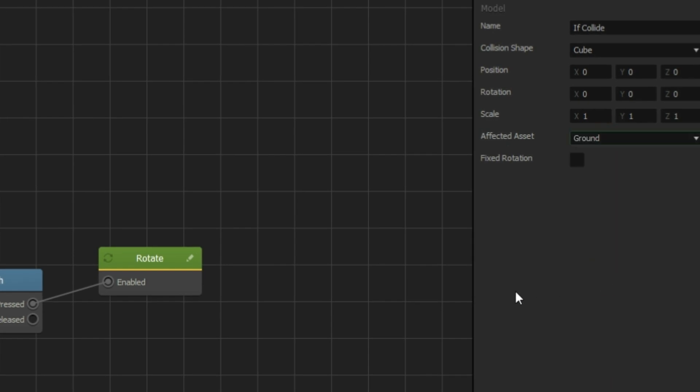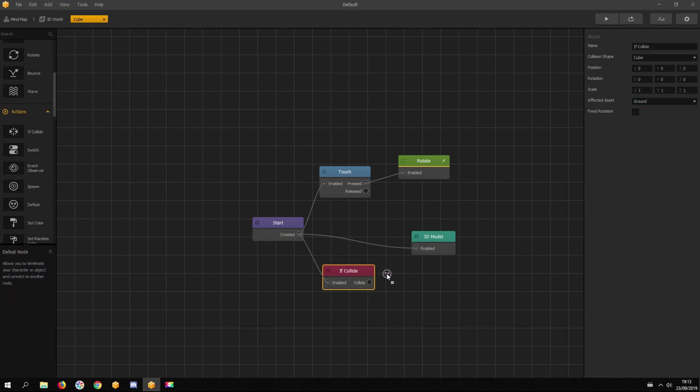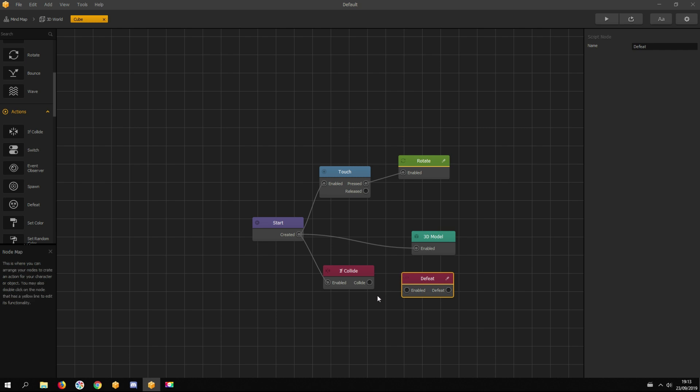Now when this asset touches the ground, the if collide node gets activated and sends out a signal. We need to connect another node with the if collide node, otherwise nothing happens. Let's add a defeat node and connect it with the if collide node.